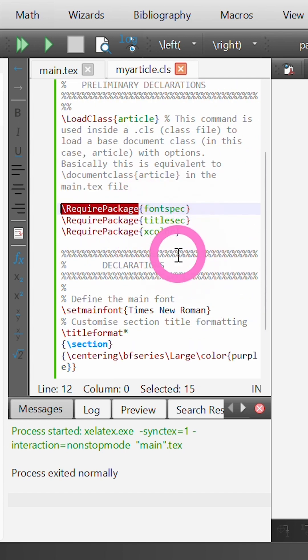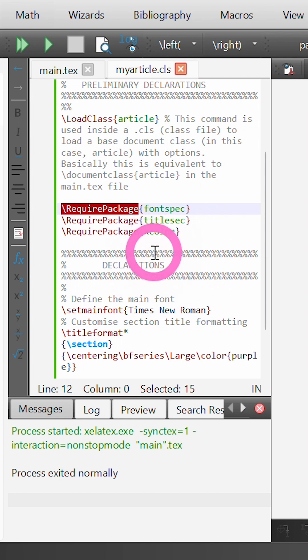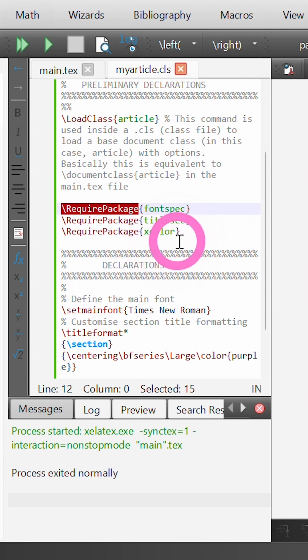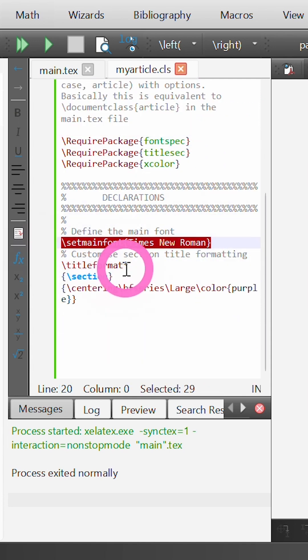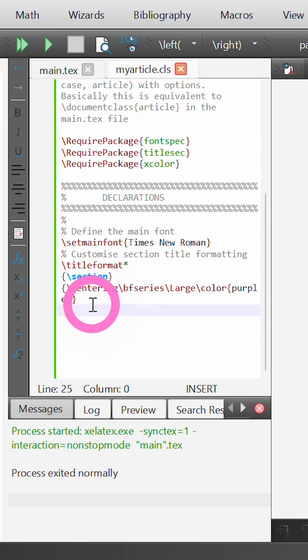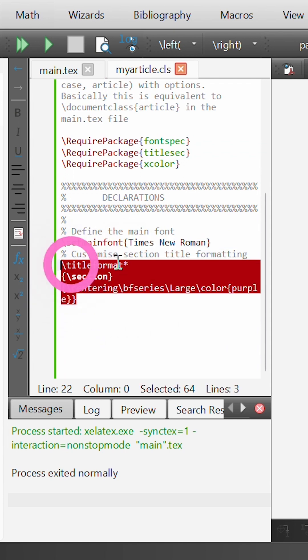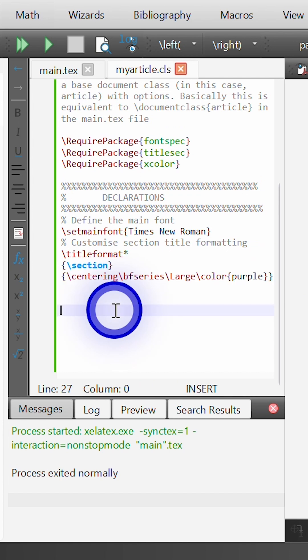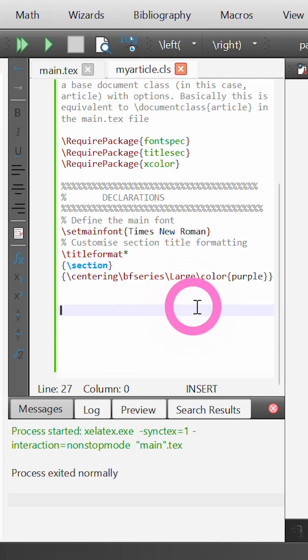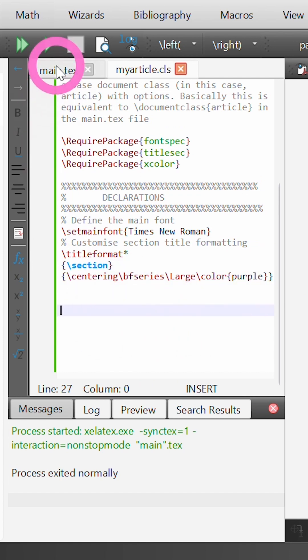All it's doing is using the external packages xcolor to use custom colors, titlesec to format section titles, and fontspec to bring in or change the default font. Then we set the main font to Times New Roman, and I'm changing the way the section titles are formatted to be centered on the page, bold, large text, and colored purple.